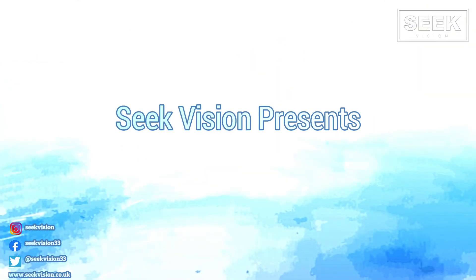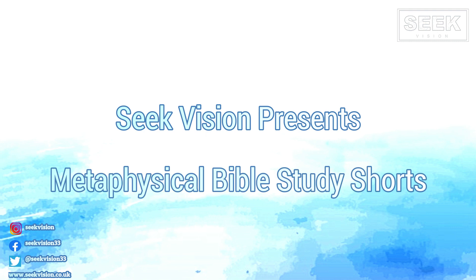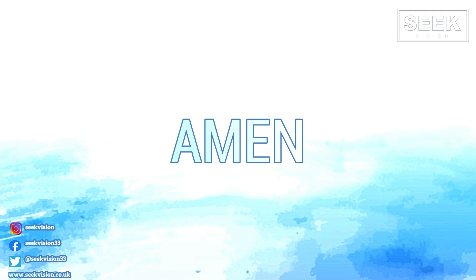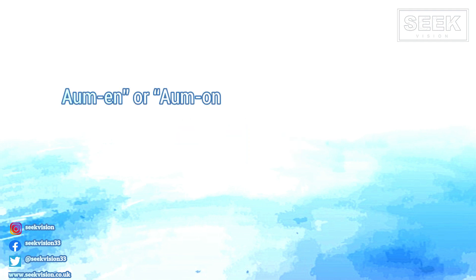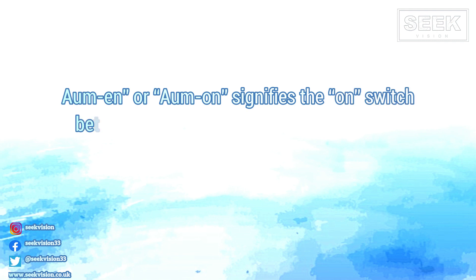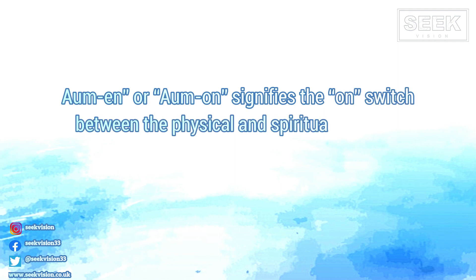Seek Vision presents Metaphysical Bible Study Shorts. Amen, Aum-men or Aum-on signifies the on switch between the physical and spiritual realms.